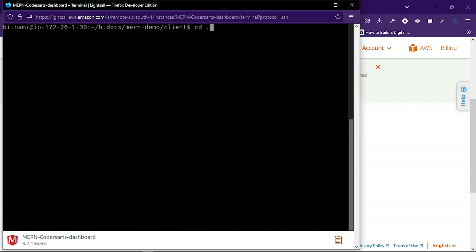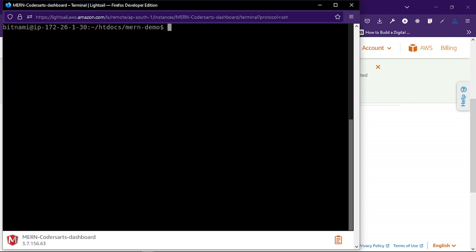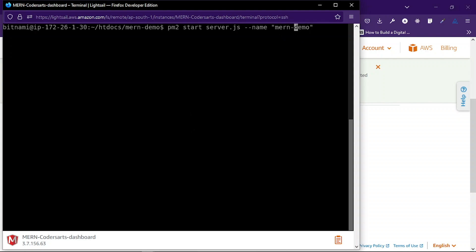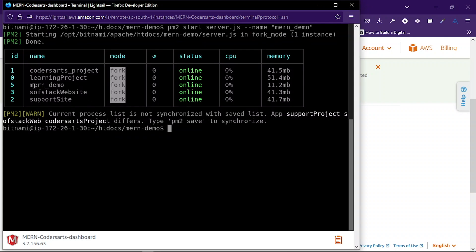All the packages are installed. Now go one folder back and remember — you always have to start your application with the PM2 package, which keeps your application running forever. There's also the 'forever' package for this, but I'm using PM2. Write pm2 start and specify server.js, and also specify a name for the application which will be 'mern-demo'. Press enter and you can see the mern-demo process is now running.